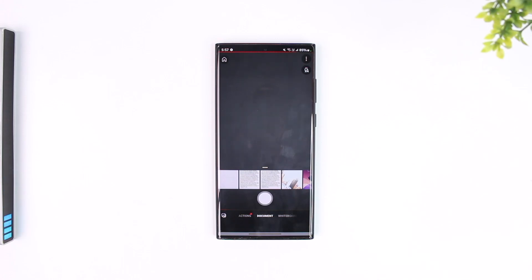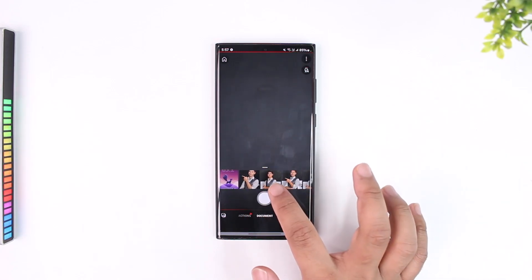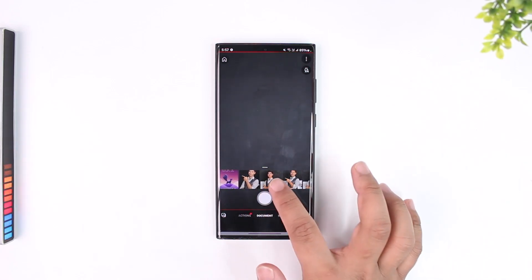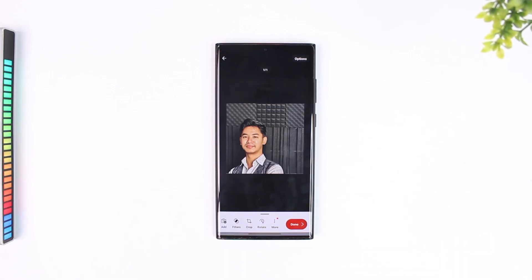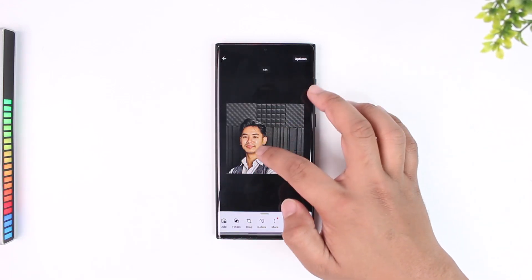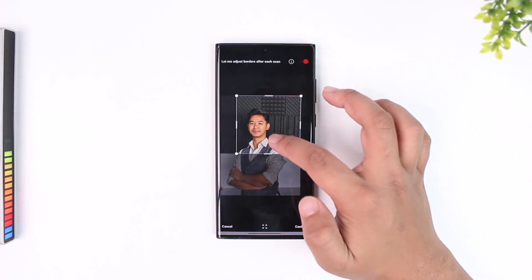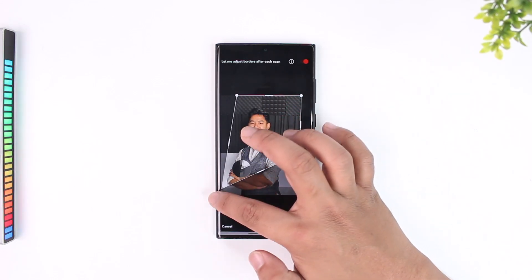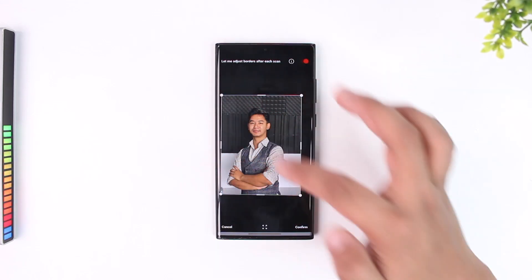Now, let's say you have got a certain photo in another format which you want to convert to a PDF — just simply select it and tap the red button right here. You can then choose to crop it based on the size that you actually prefer, and choose to scan the document.